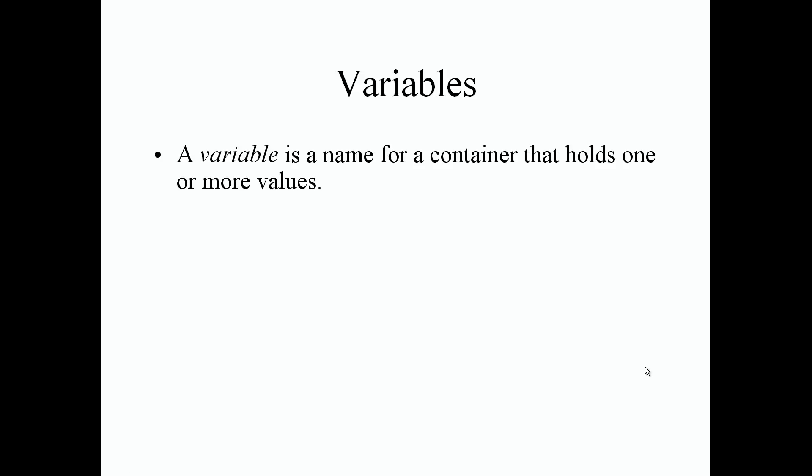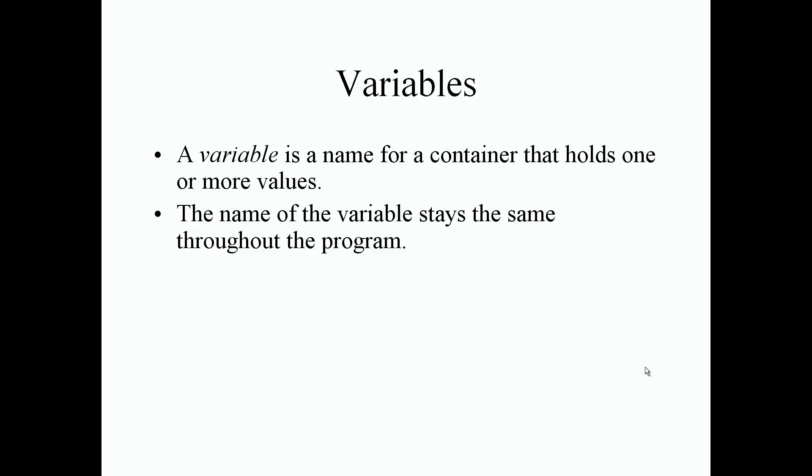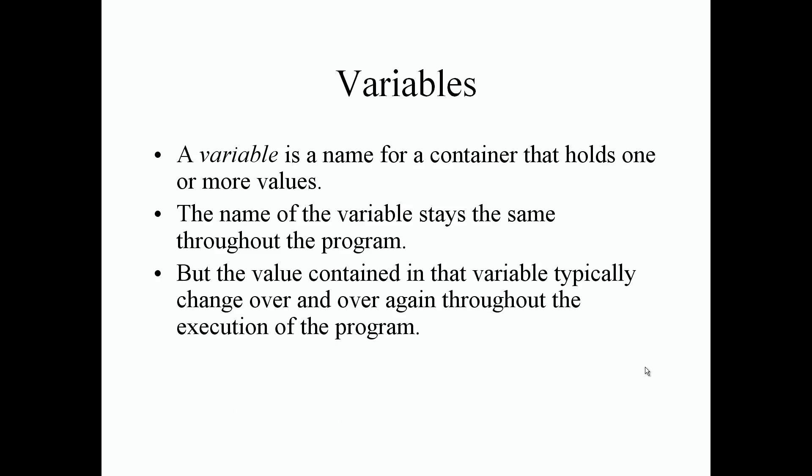The name of the variable stays the same throughout the entire program during its runtime or as long as the program is executing, but the value contained in that variable typically can change over and over again throughout the execution of the program.